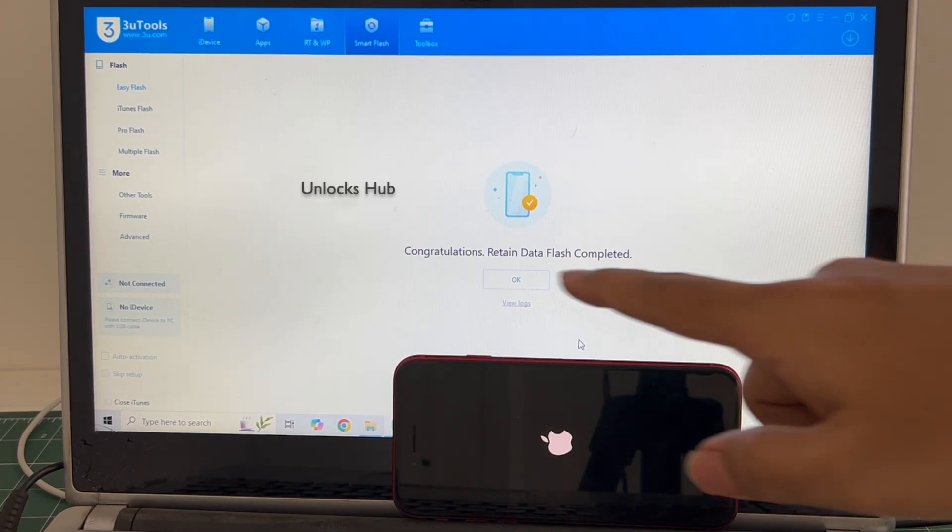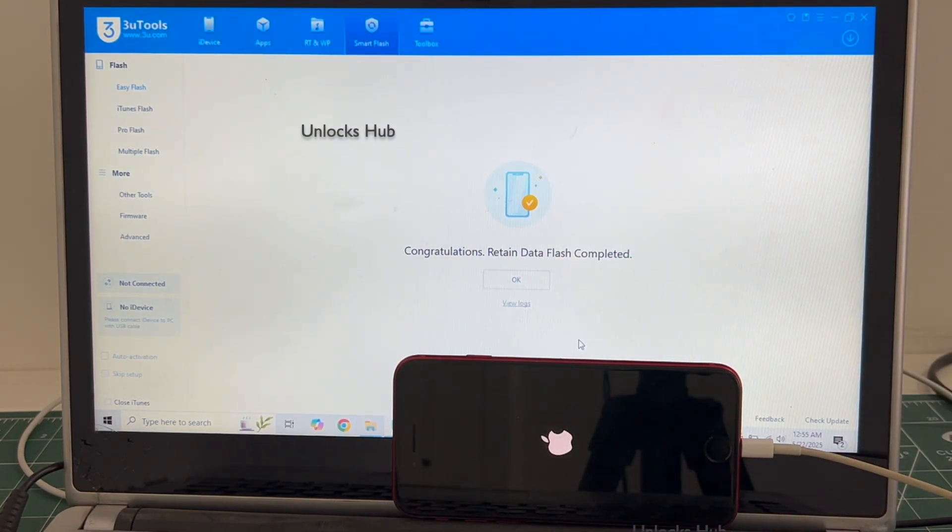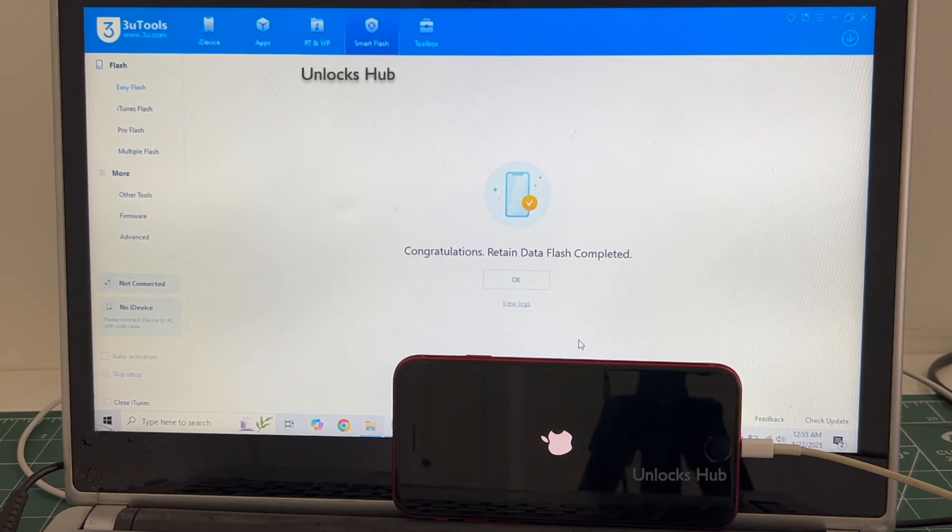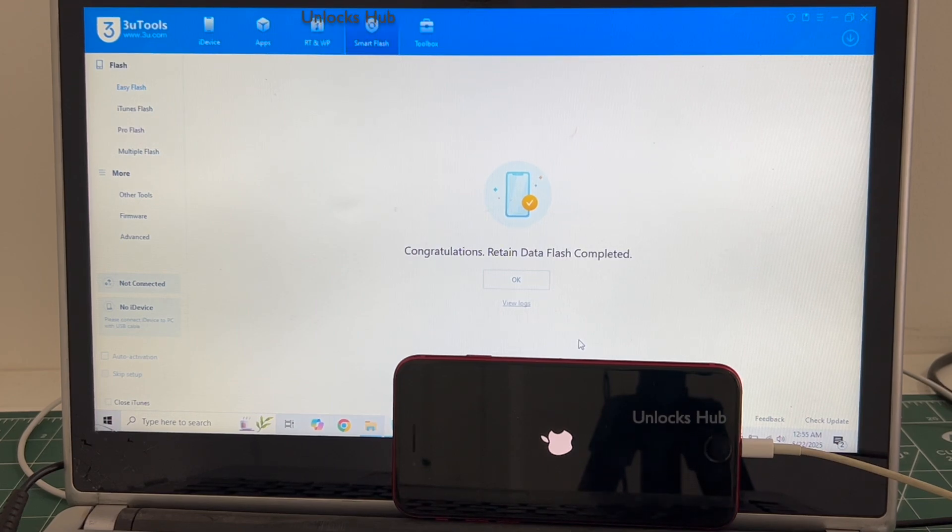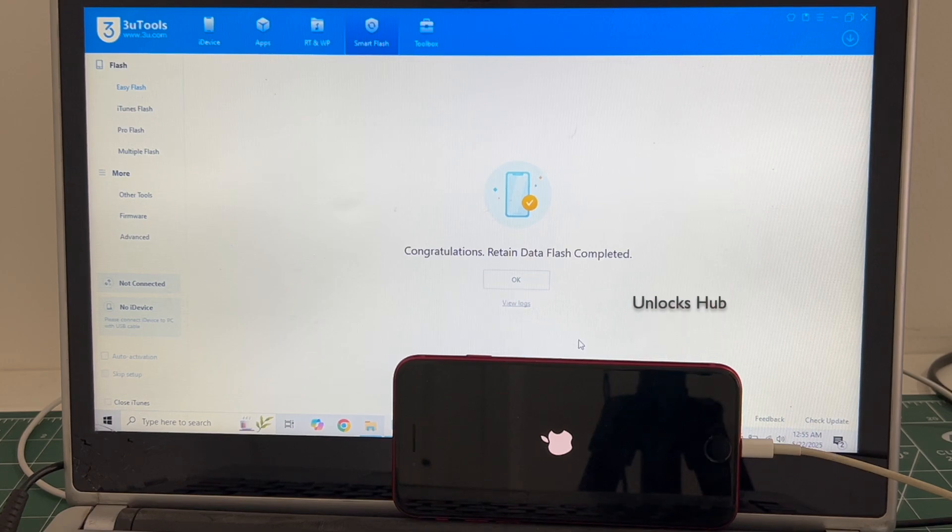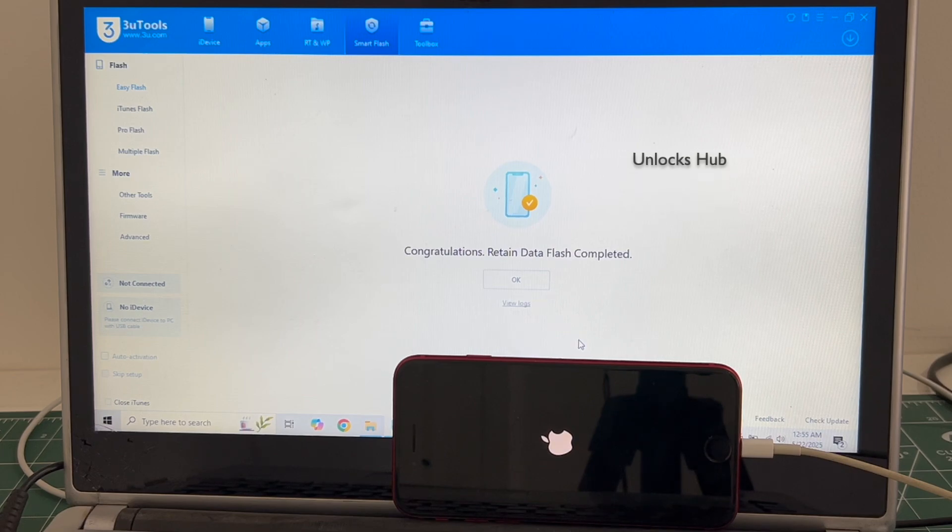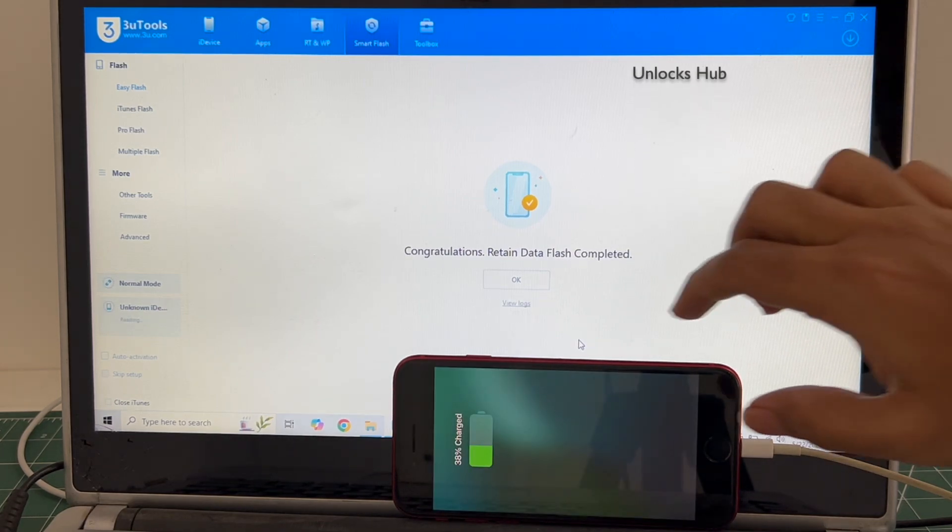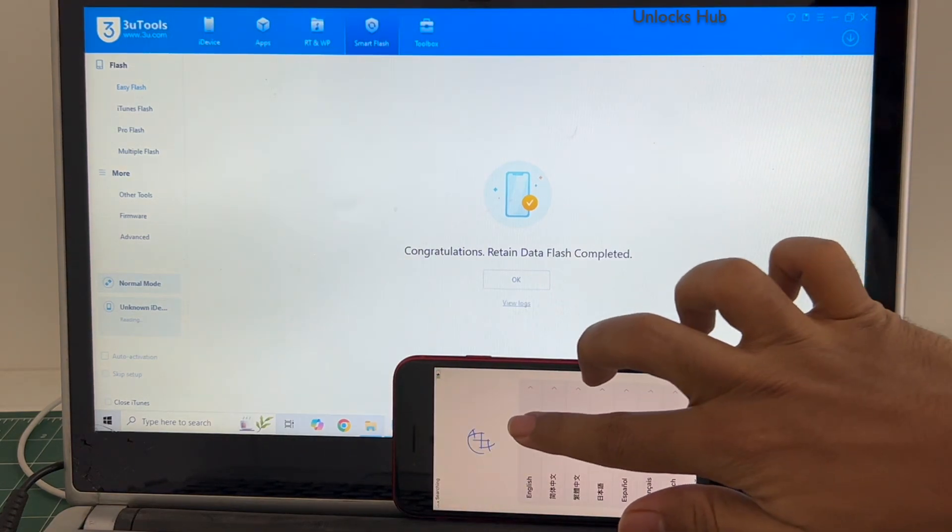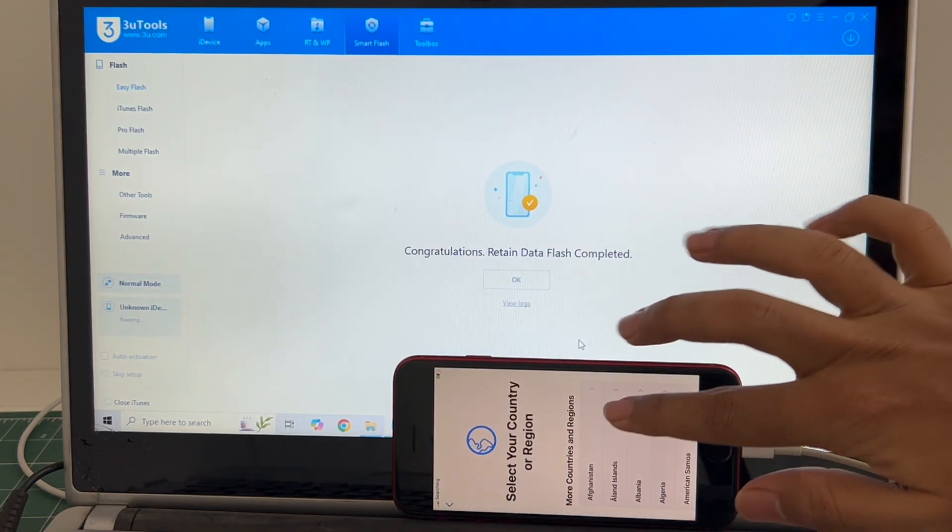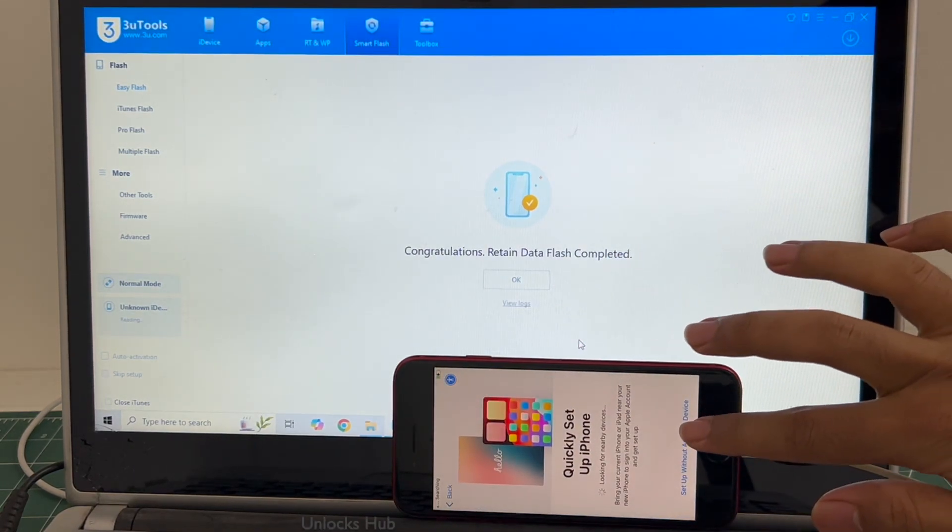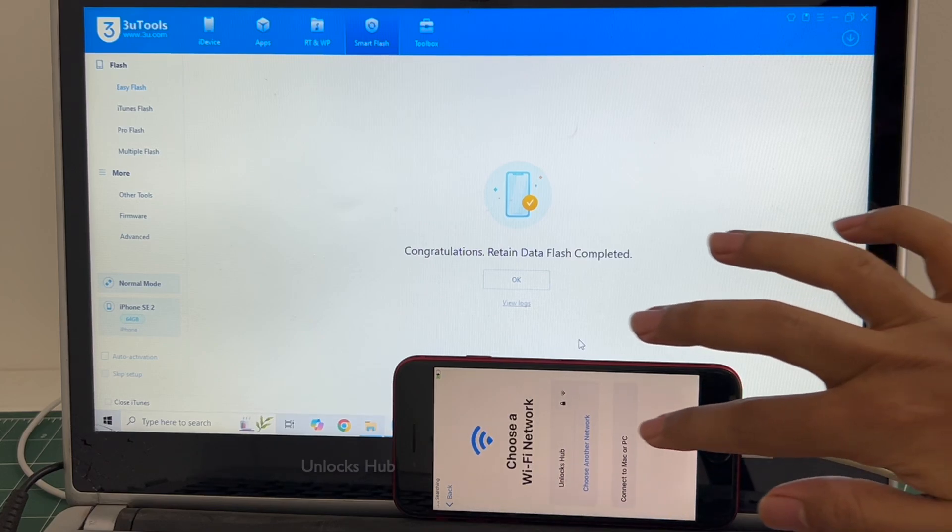You can see it says congratulations, retain data flash completed. Just wait for the phone to turn on completely. And the phone has finally turned on. Let me set it up quickly and find out if the iCloud lock is present or not.